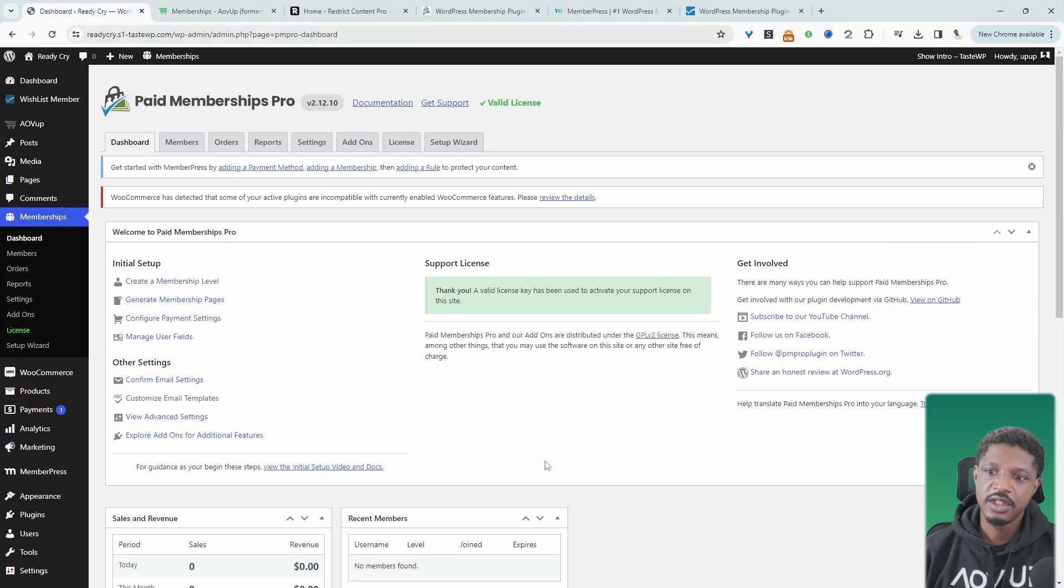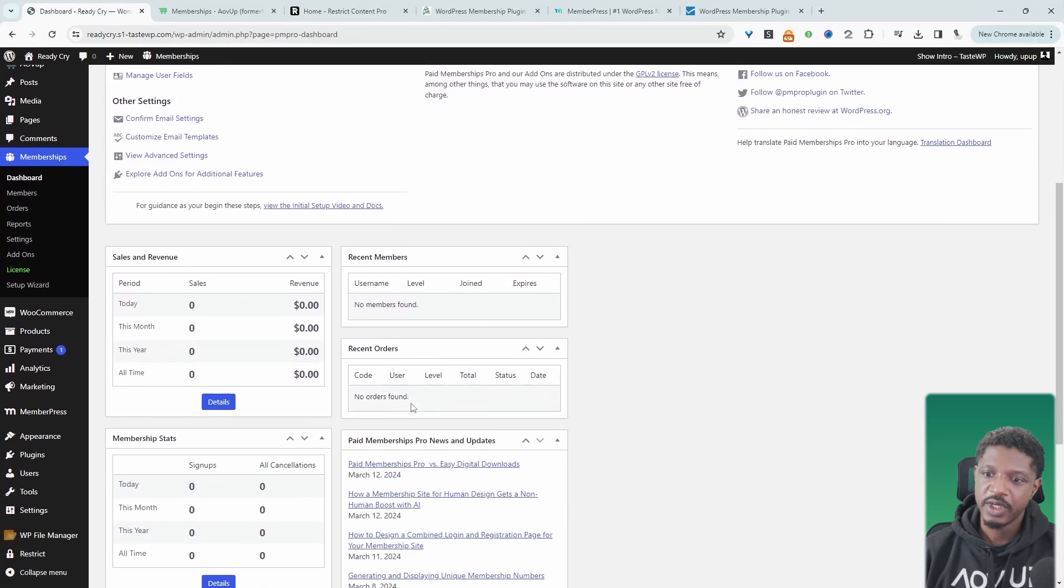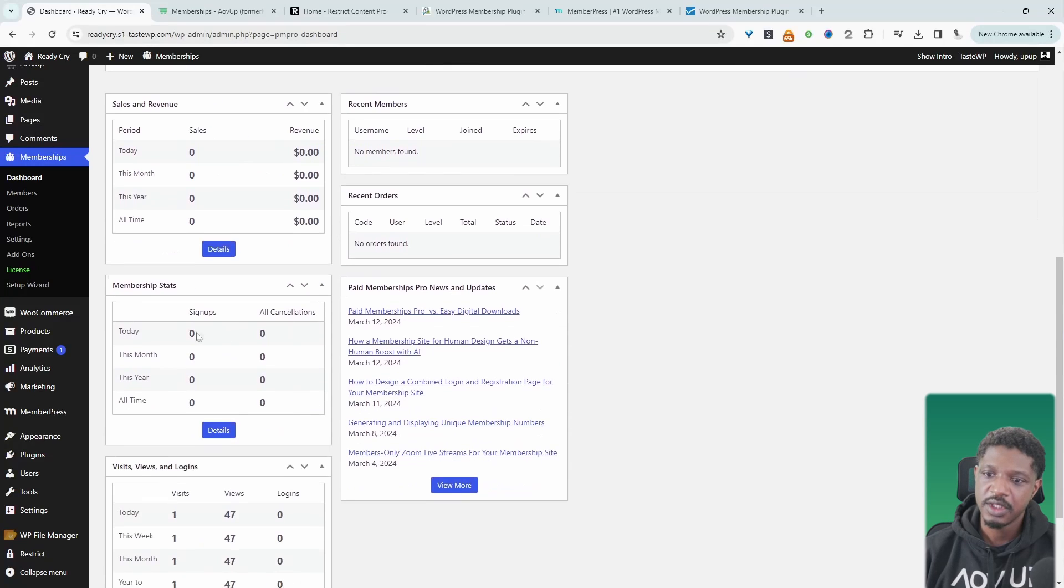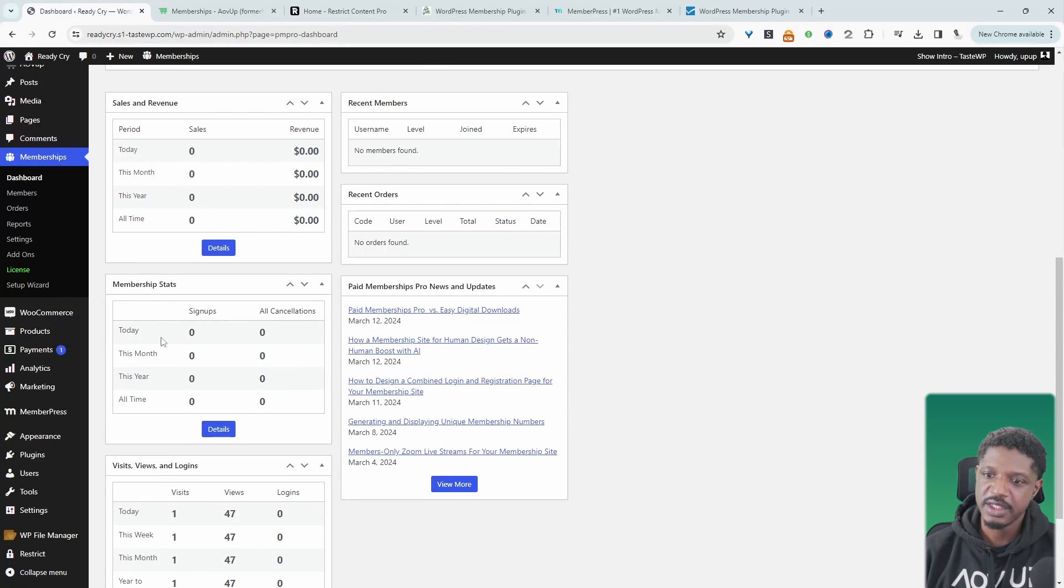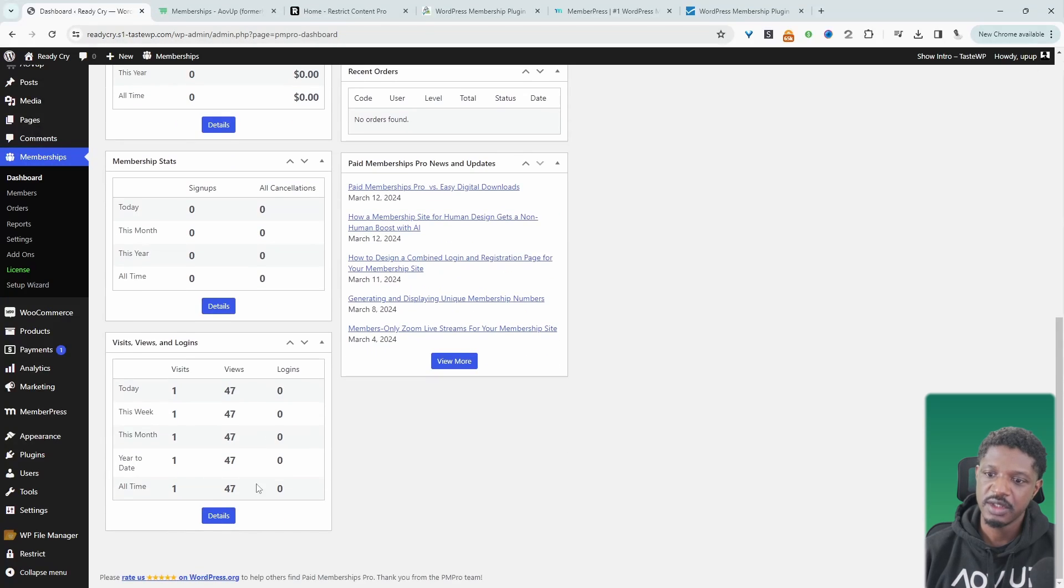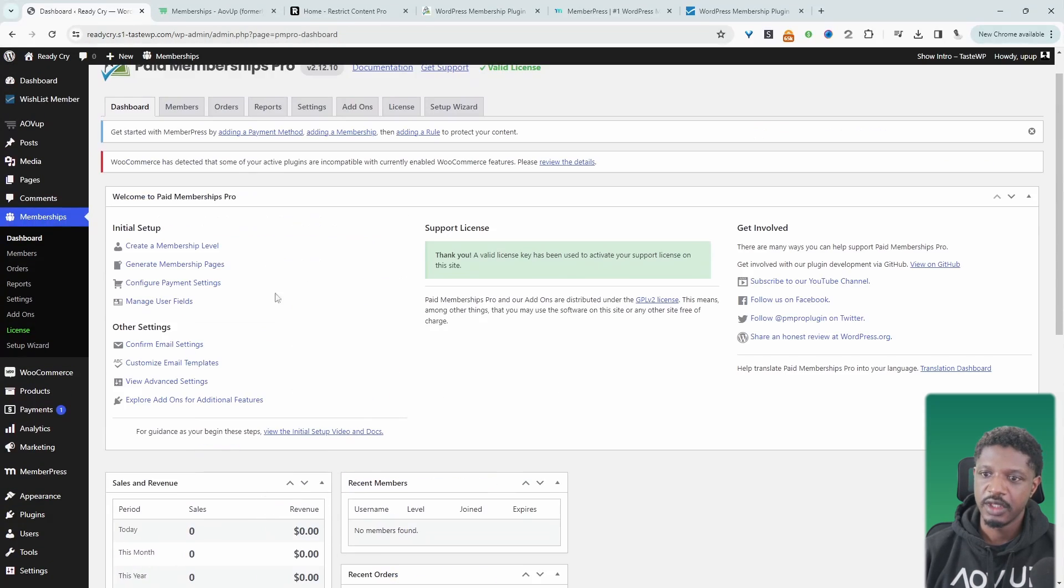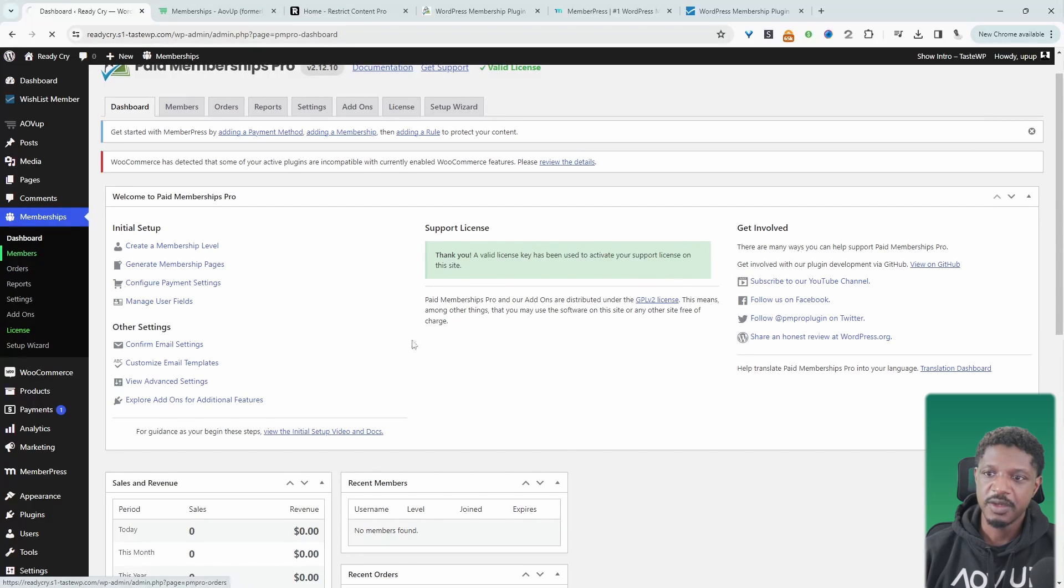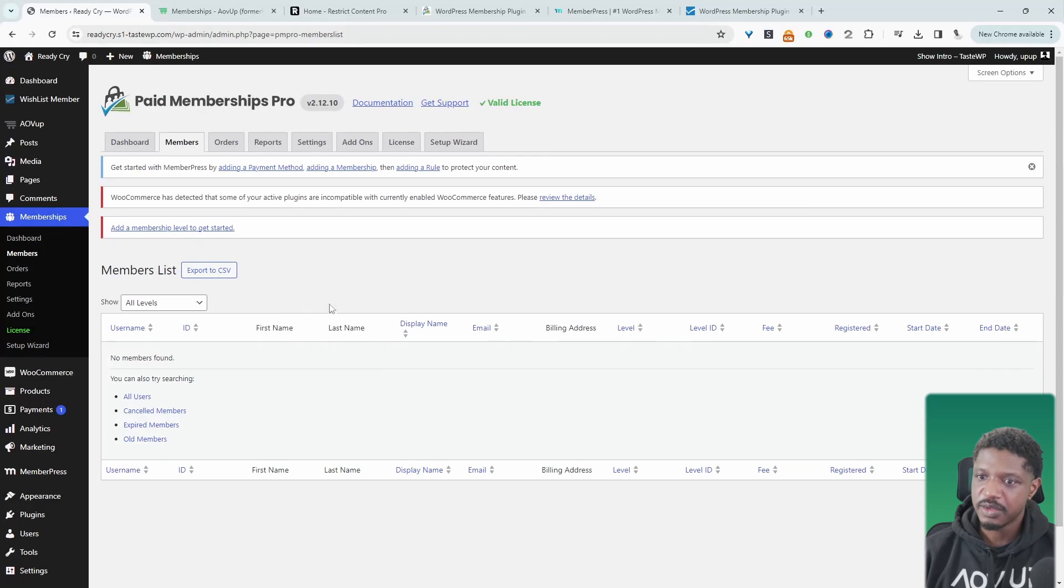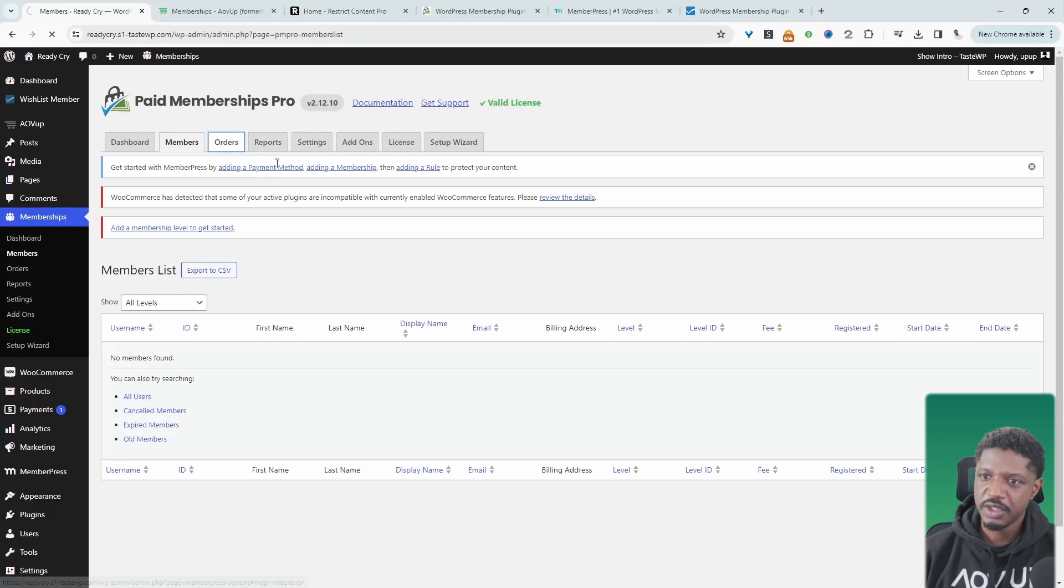So this is a dashboard that you're greeted with. Here we can see an overview. We can see the amount of members that we've got in the past day, this month, year, all time, and so on. We can see their activities, which is super useful. And in here, we've just got a prompt to help us get set up and started. Essentially, we can view our members. Again, there's no members here. We can export them as well. I'm not too sure if we can import them. I'm assuming there is a way to import them. We can view orders.